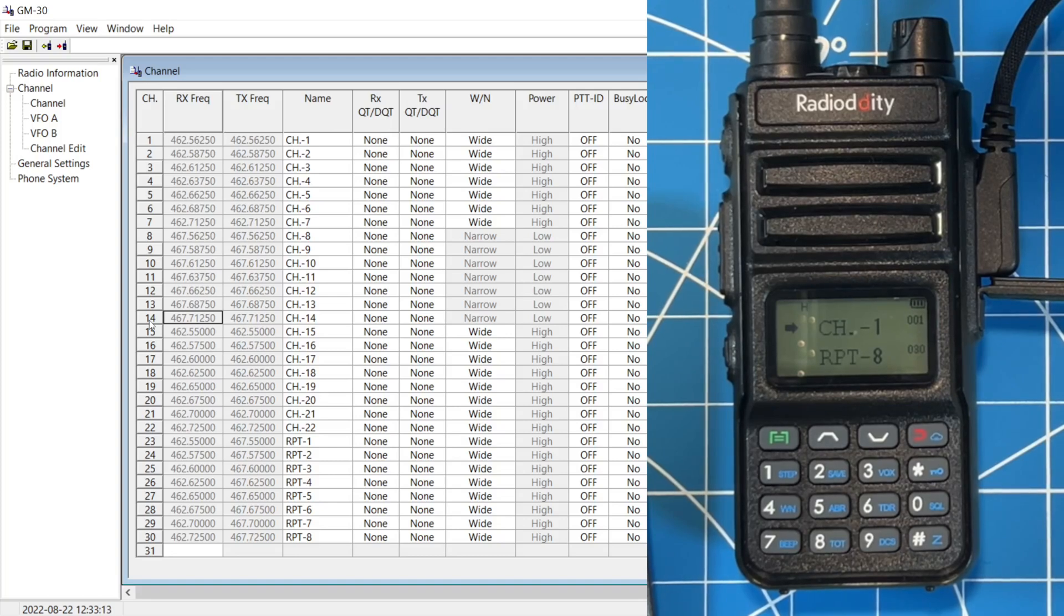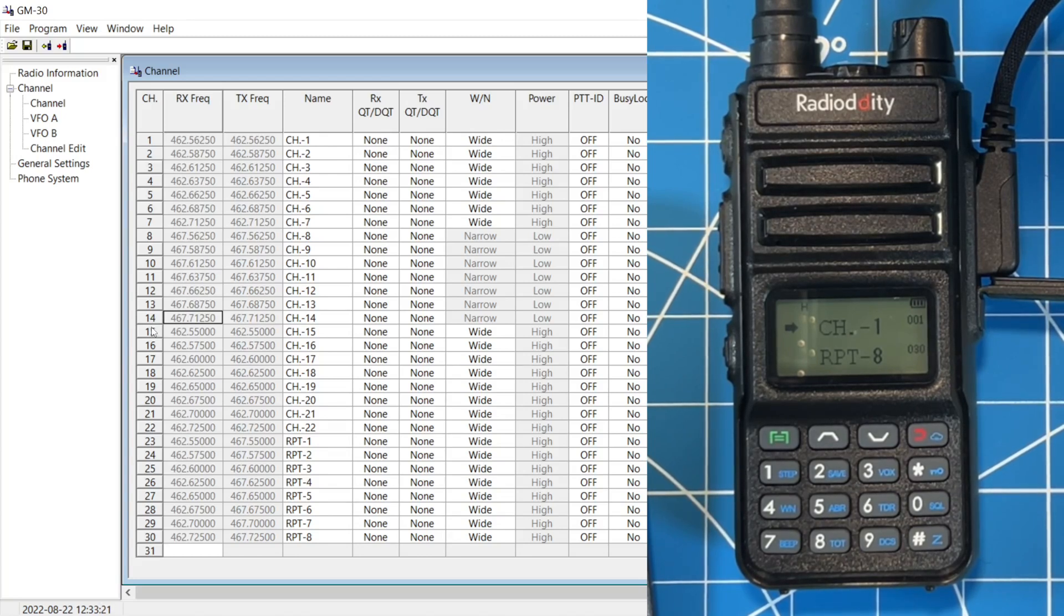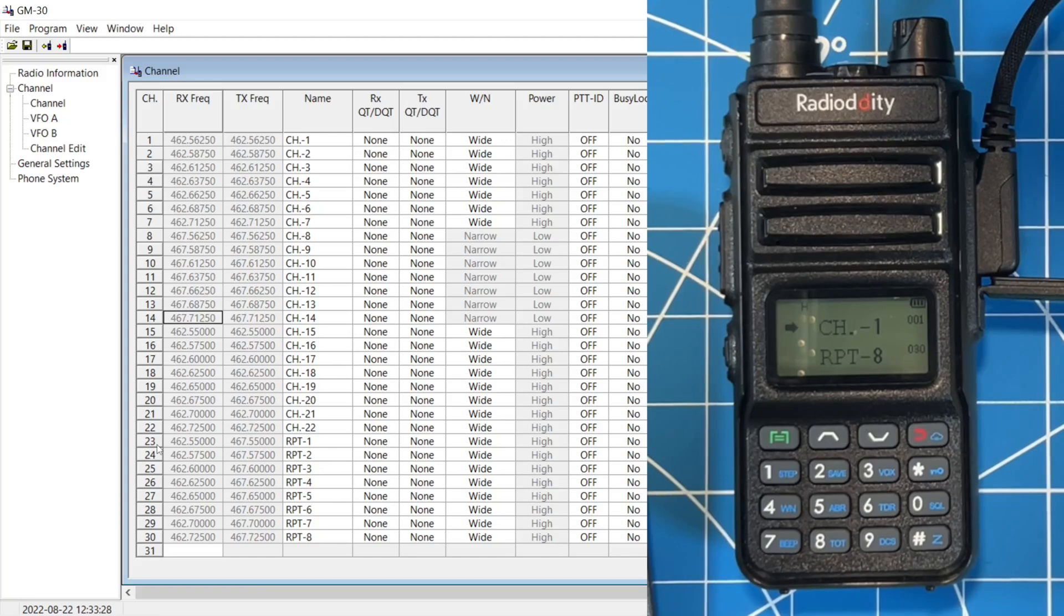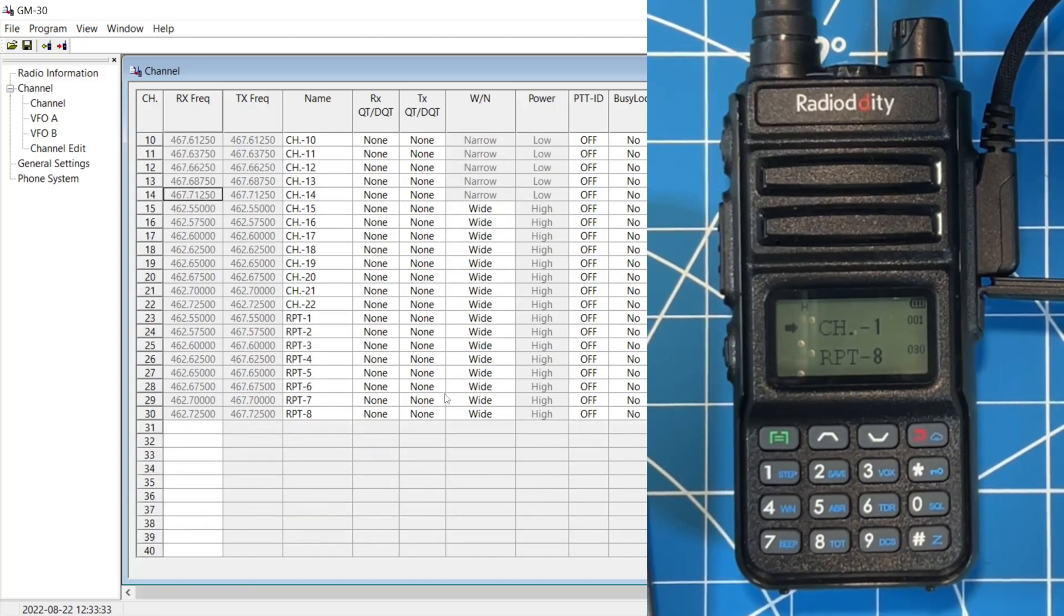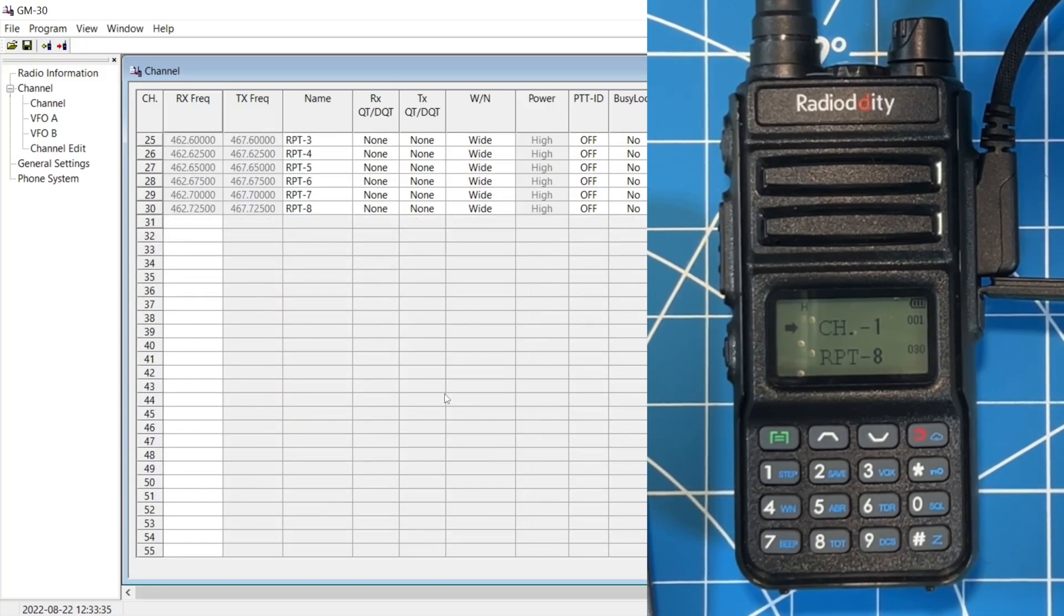8 through 14, you're talking to FRS radios. And you don't have the option to change it from high to low. It will always be low. And then channels 15 through 22 are high power. Channels 23 through 30 are the standard GMRS repeater frequencies. And they are at high power. Once we get into rows 31 and forward, you can go ahead and customize this.